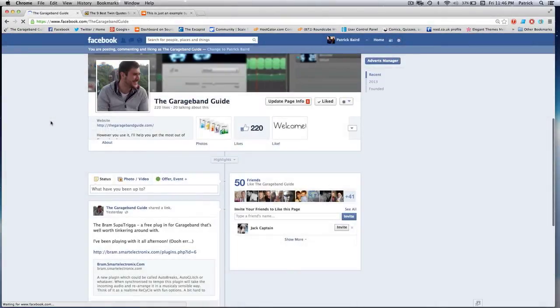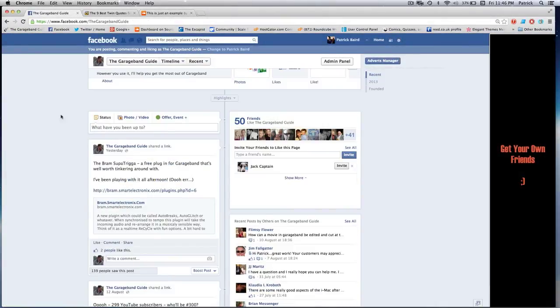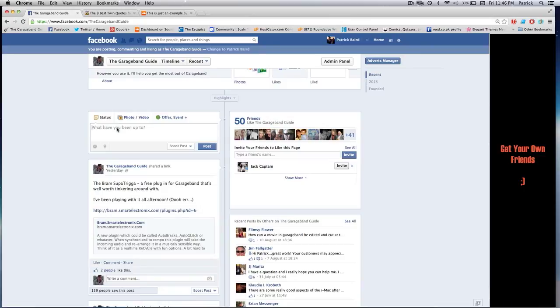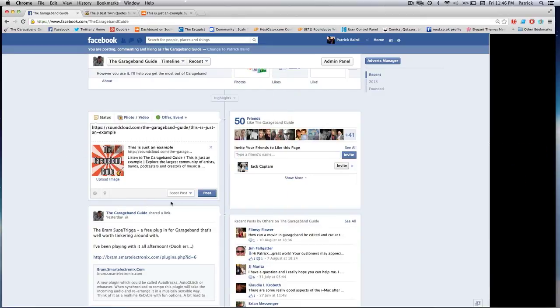So, I'll just quickly show you how your track will look when shared to different social media sites. In this case, I'll show you how it looks on Facebook. So, just copy the URL of your track and paste it into the status box here.